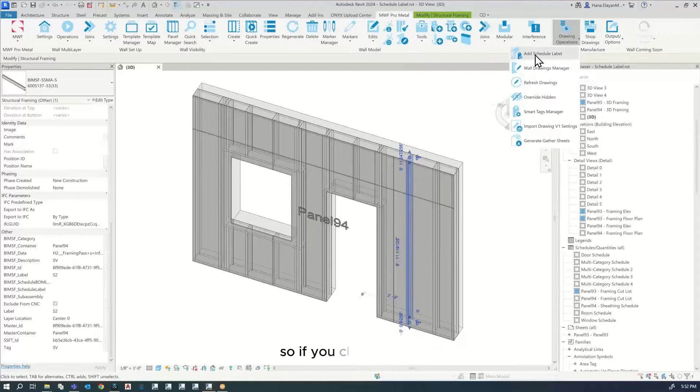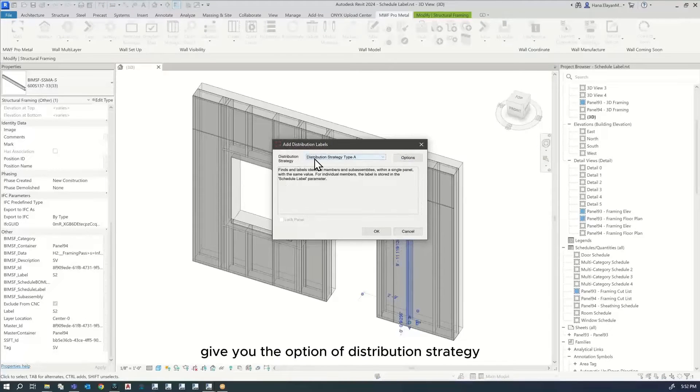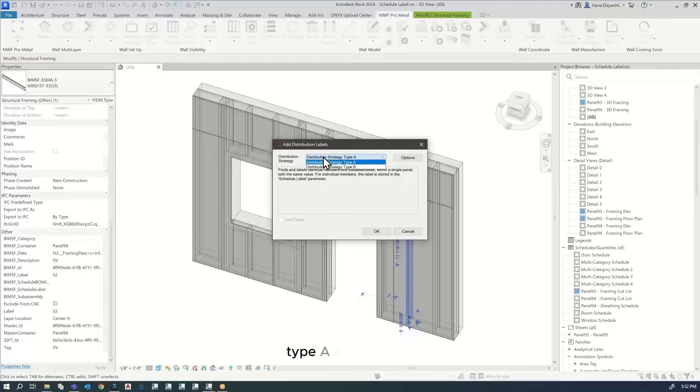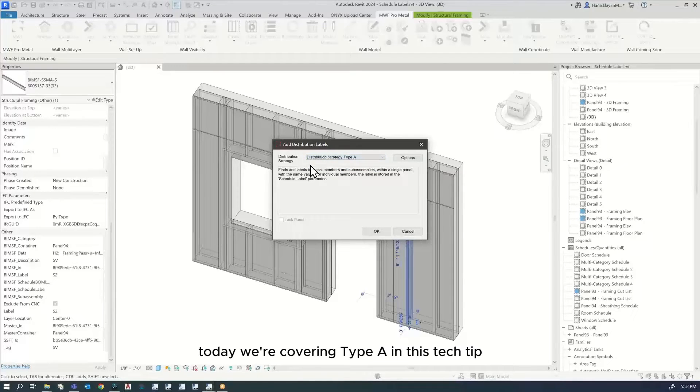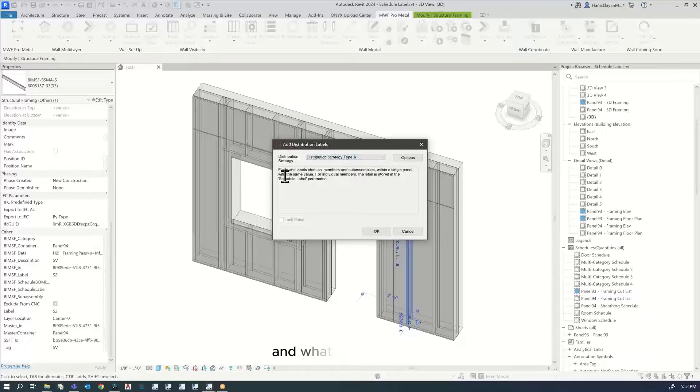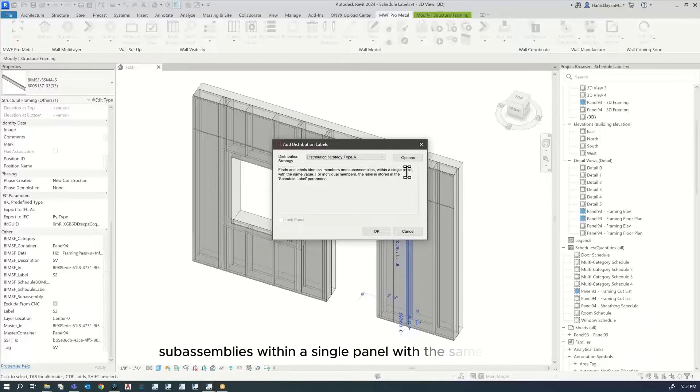It gives you the option of distribution strategy type A or type B. Today we're covering type A, which finds and labels identical members and subassemblies within a single panel with the same value.